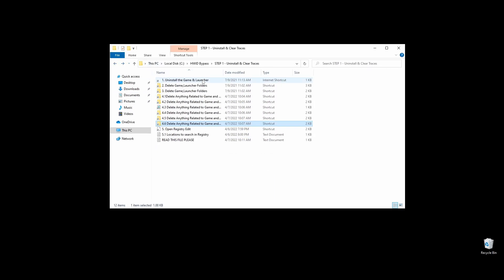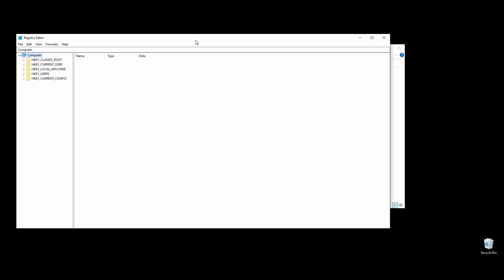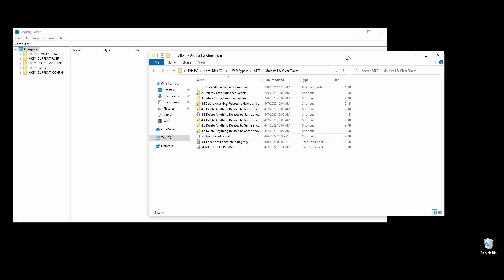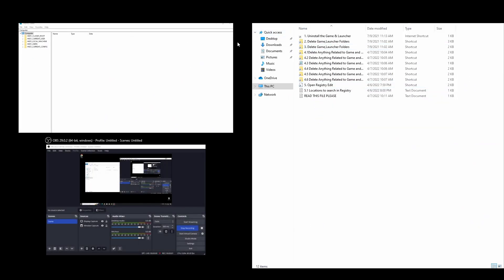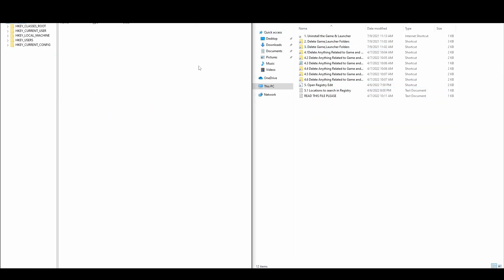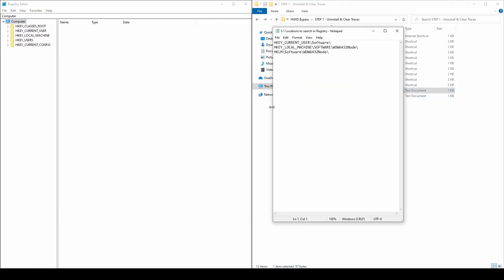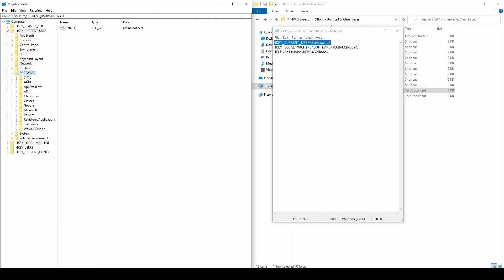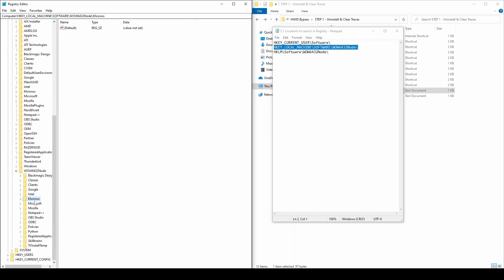Either press Windows key plus R and type regedit or double-click the registry shortcut in the folder. A window should pop up. What you will have to do now is to copy each of the locations on the text file, paste them into the registry search bar, and then look for any folders related to SQUAD and delete them. At each location, you will see a lot of folders on the left side. Right-click on any folder related to SQUAD and choose Delete.